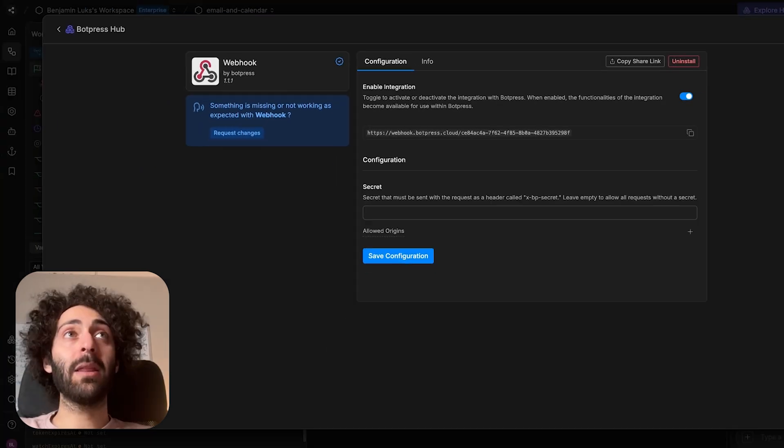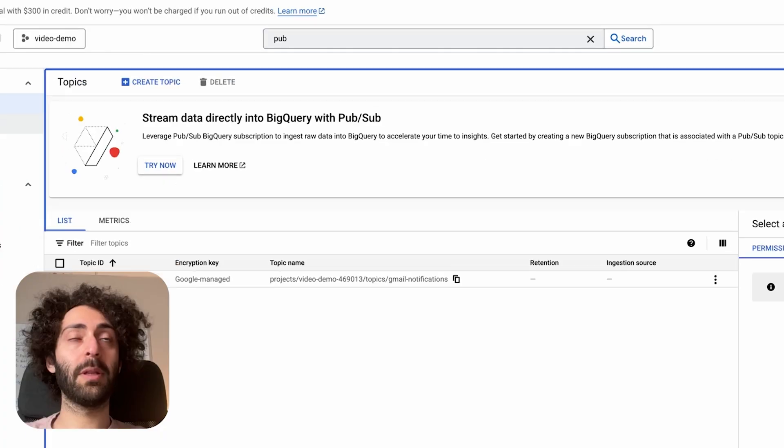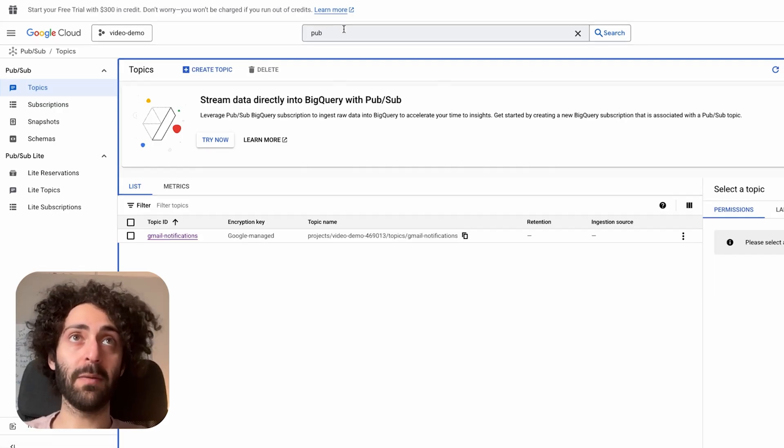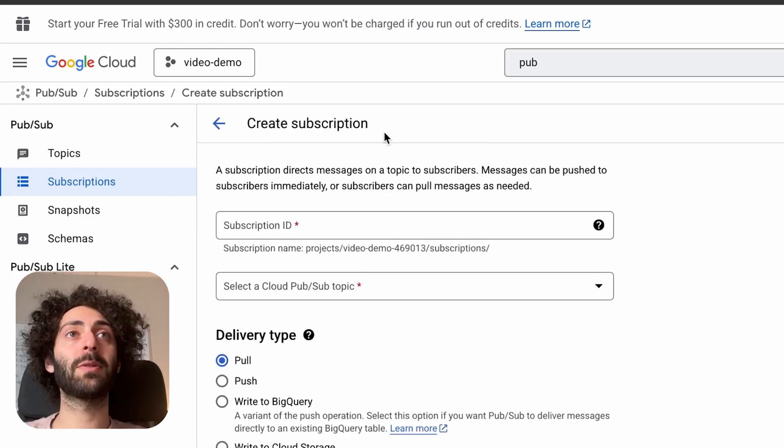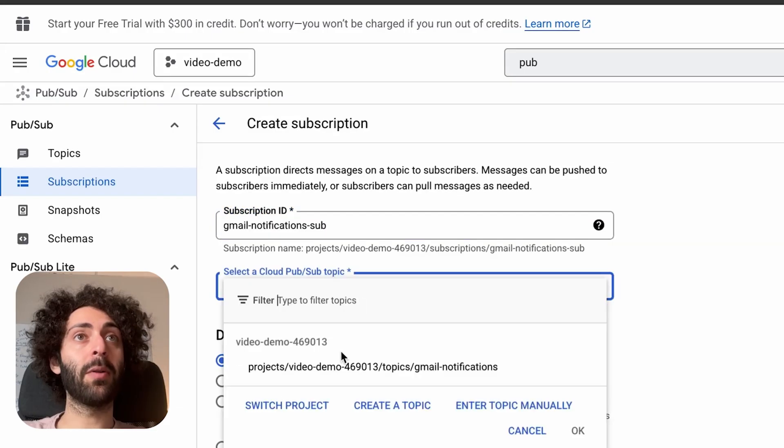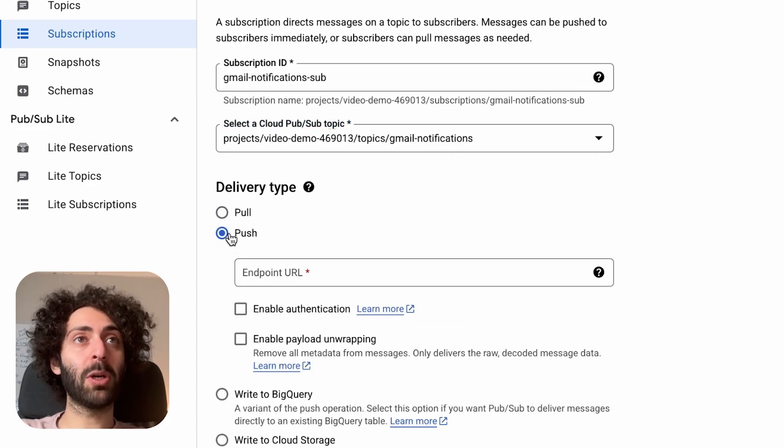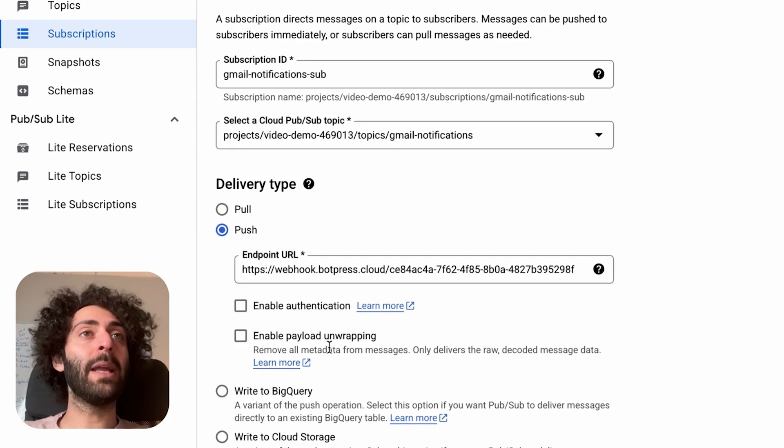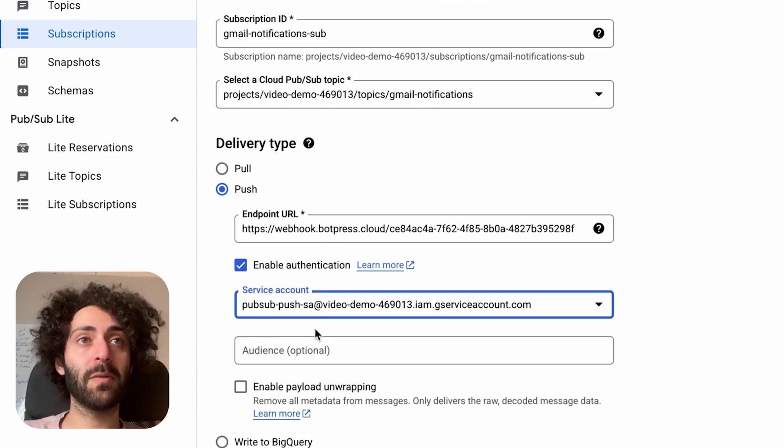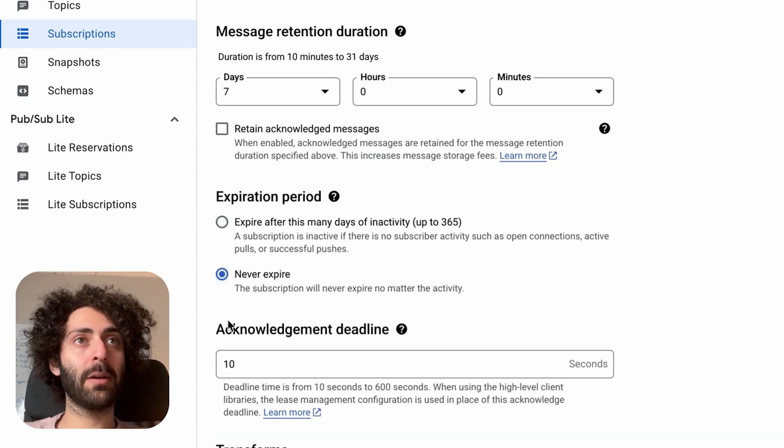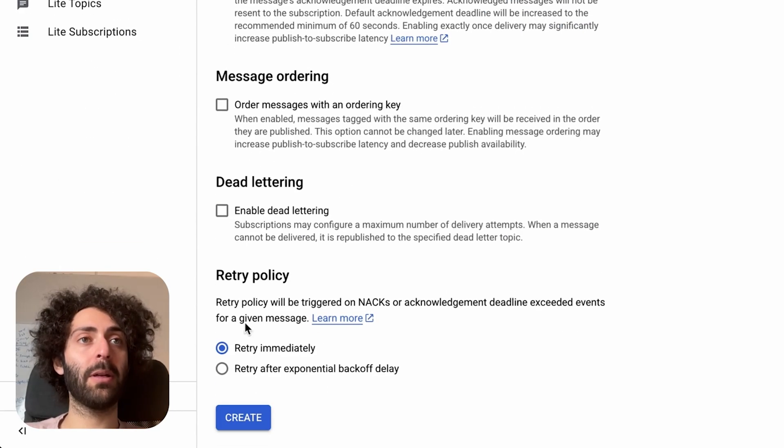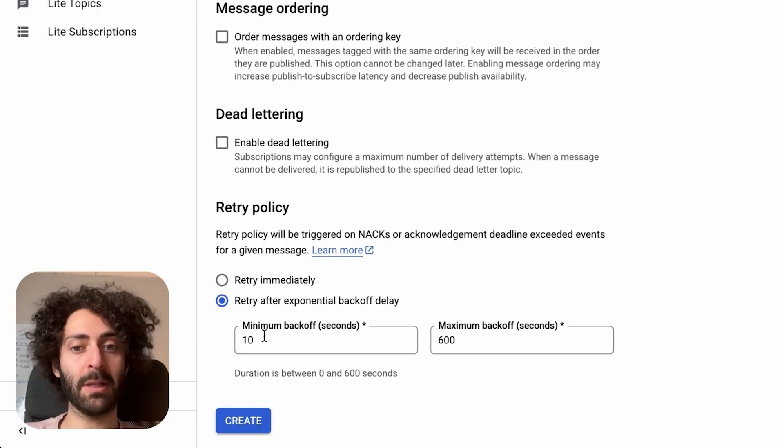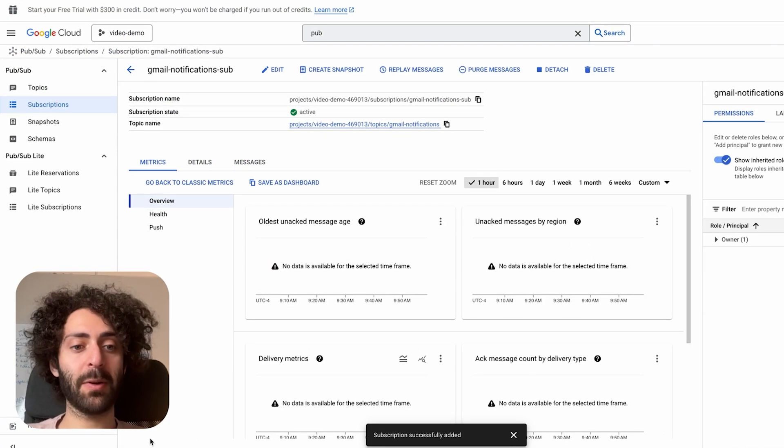Back in the console, we're going to go back to pub sub. This is the part where we create the subscription so that we can receive the web hook events. So we're going to go over to subscriptions and hit create subscriptions. Now I'm going to name this, the topic is going to be this topic we created earlier. The type is going to be push and the endpoint, you guessed it, is going to be our web hook address. And now we hit enable authentication, use a service account, and it's going to be the service account we created. Now a couple things that I'm going to configure is that I'm going to put never expire here. Now acknowledgement deadline and enter 60 seconds. And here under retry policy, retry after exponential back off delay, minimum is going to be 60. The maximum I'm going to keep at 600 and hit create and done.